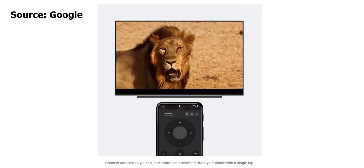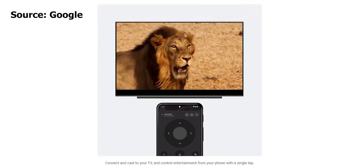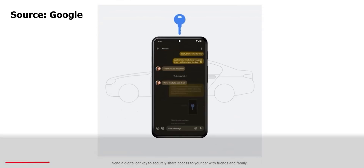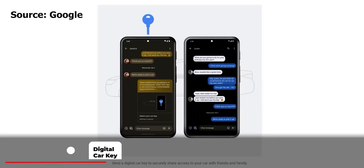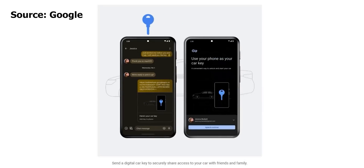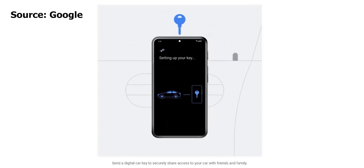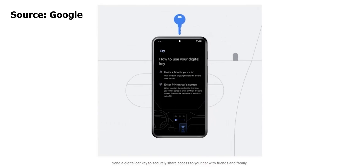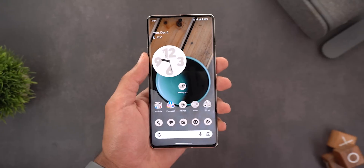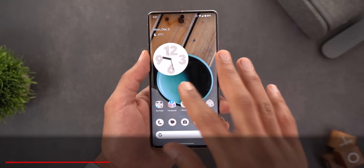The digital car key can now be shared with friends and family, whether they are using Android or iOS. You can view and change who has access to your car key in your phone's digital wallet app.